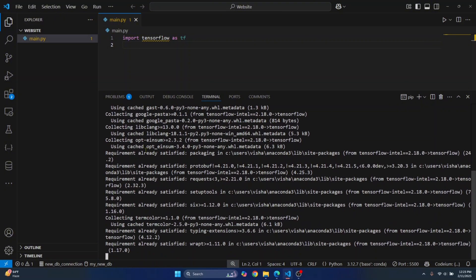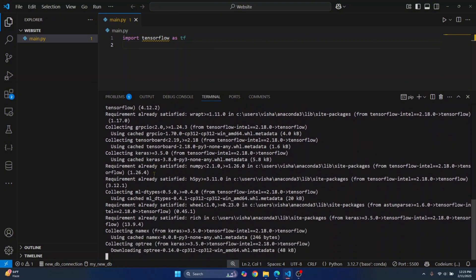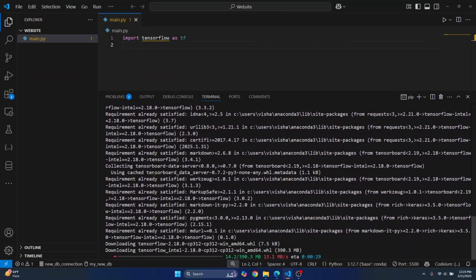Now let's try to install TensorFlow again. And this time, as you can see, the installation has started and this will work. So this is how you can fix the issue of TensorFlow not found or no matching distribution named TensorFlow in Visual Studio Code. If you have any questions, let me know in the comments below.